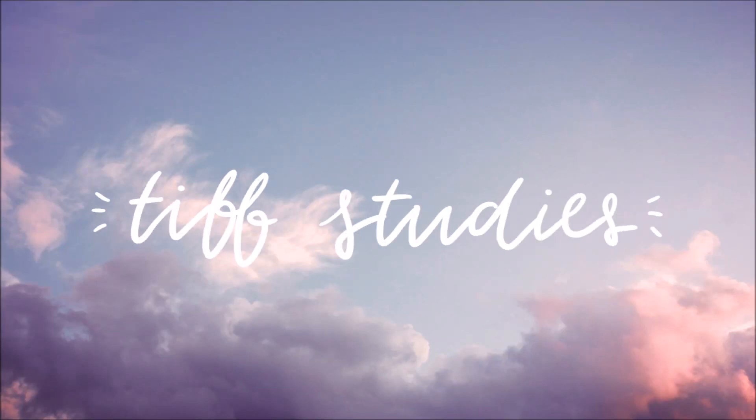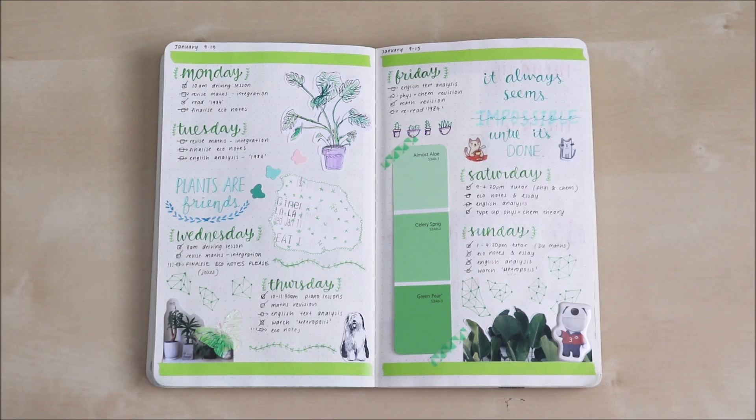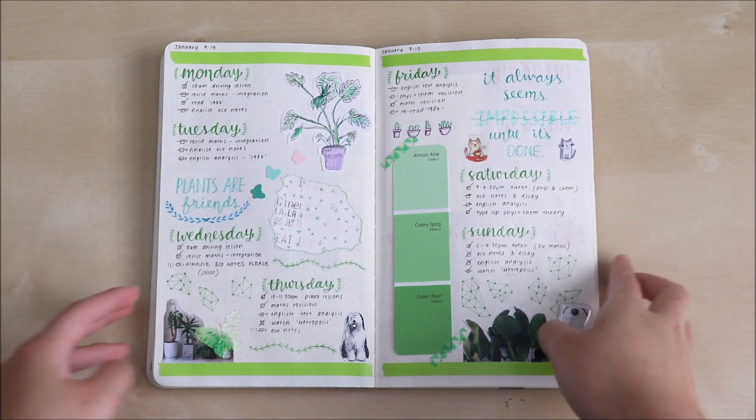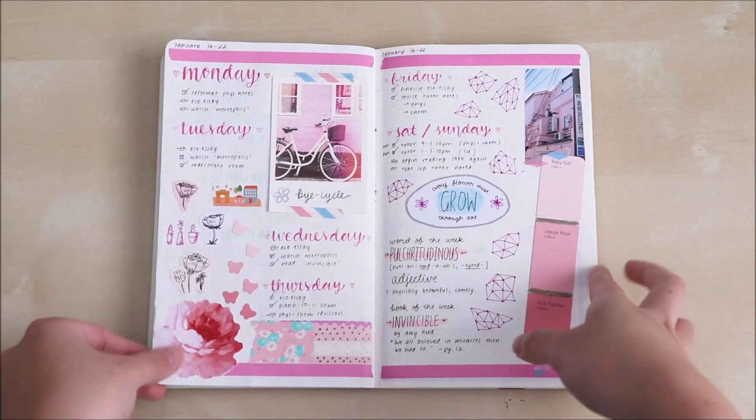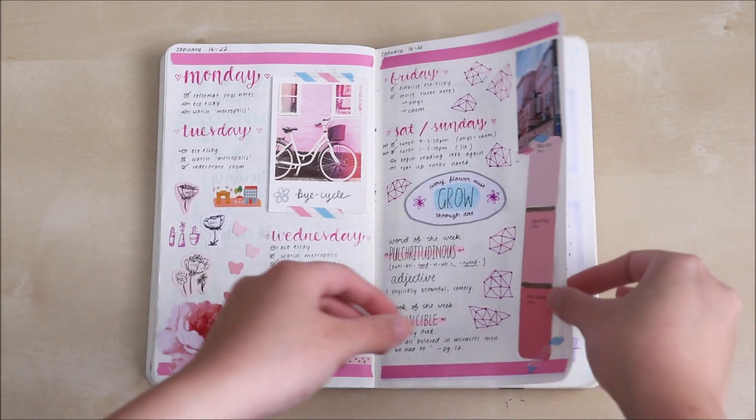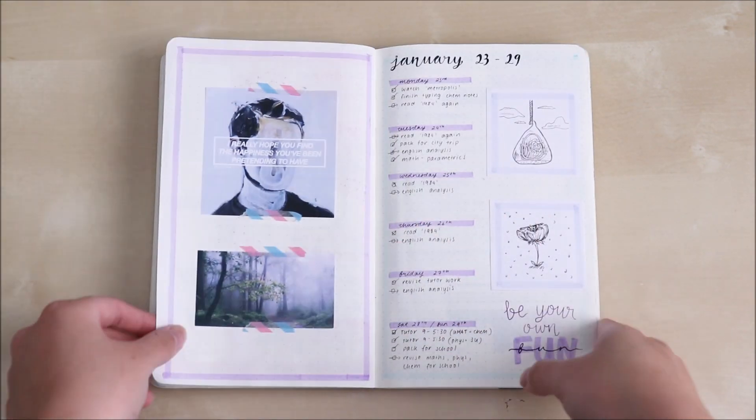Hey everyone, TIFF Studies here. So as you all know I'm quite the fanatic about bullet journaling.